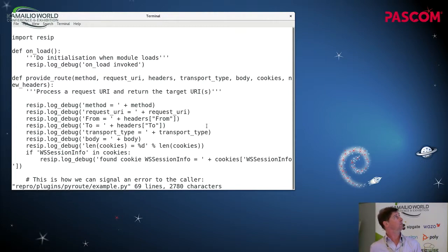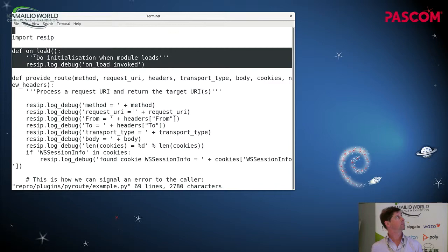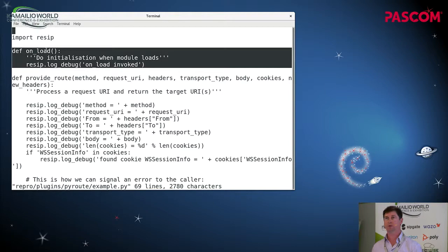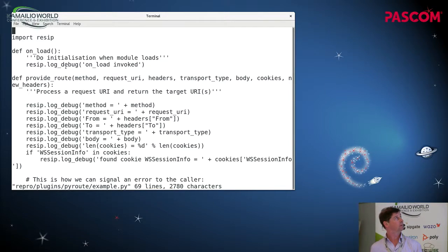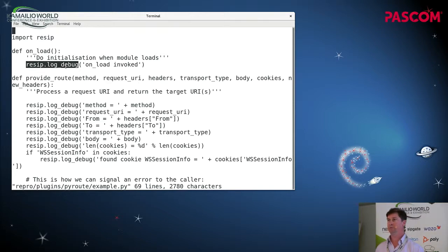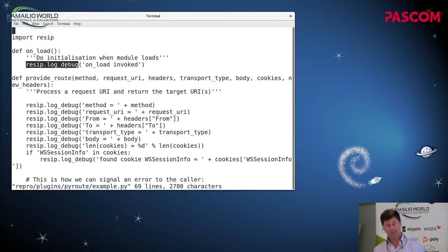In this example, we don't really need a lot of code. We've got an onload method here. So this method gets called once when the SIP proxy starts. And it just sends a log message to reciprocates logger. So I've only implemented a few API calls in Python. One of the first APIs I implemented was the logger so we can actually see what is going on in the Python code. So that's what we're using there.